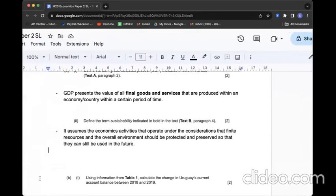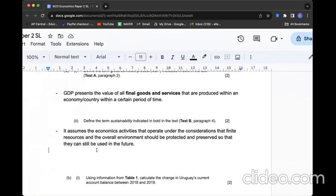GDP presents the value of all final goods and services that are produced within an economy within a certain period of time. I reckon the keywords we must include would be final goods and services. A2: Define the term sustainability indicated in bold. This definition can be more delicate, but here we go.